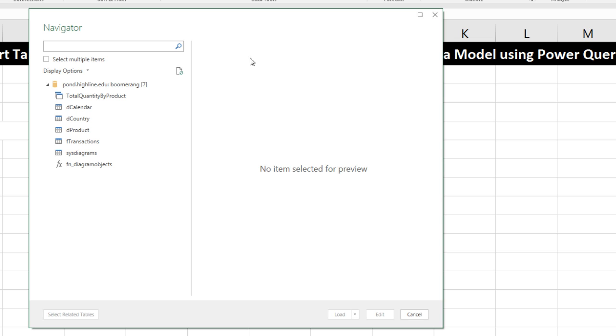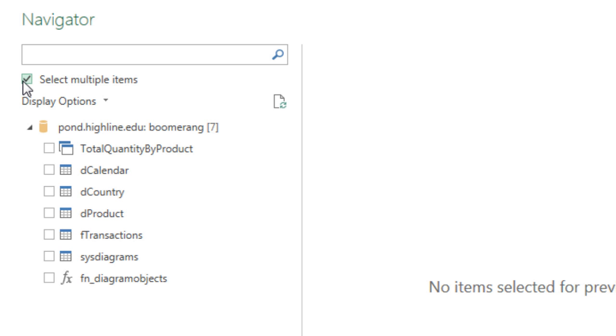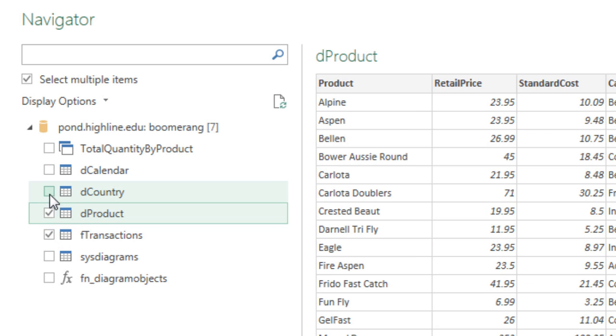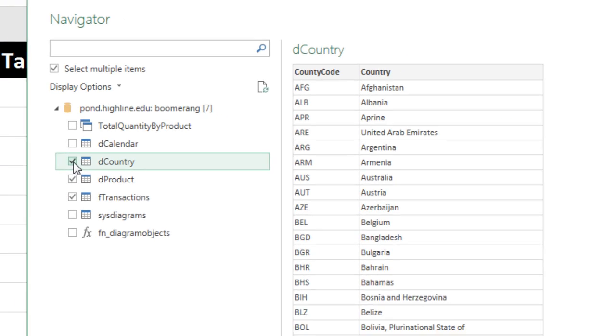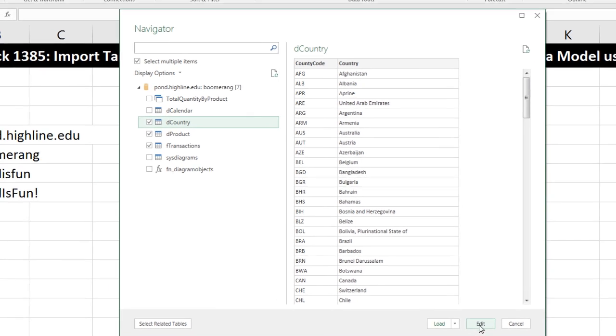Here's our navigator window looking into the database at the various objects. I'm going to check select multiple items, and we want our F transaction, D product, and D country. Those three tables we want to import into the Power Query editor, so I'm going to click the Edit button.